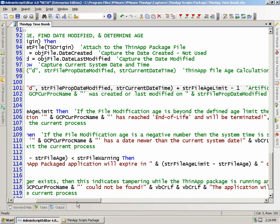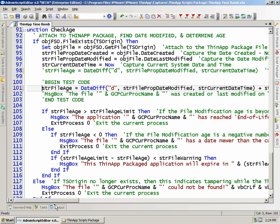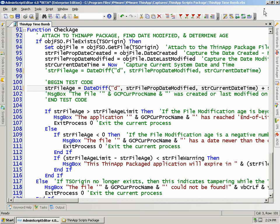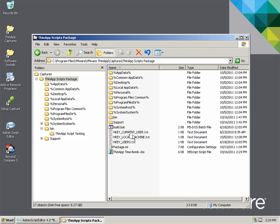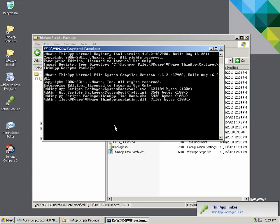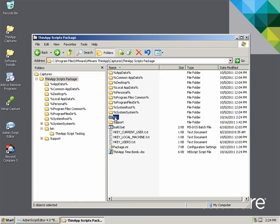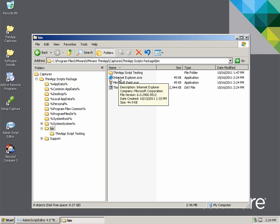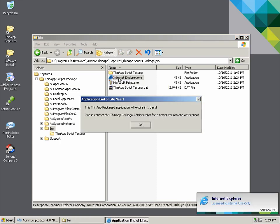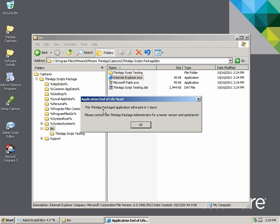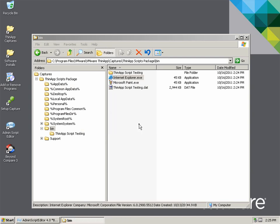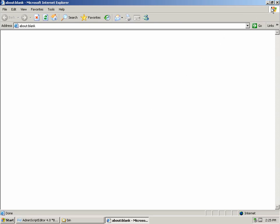The first demonstration will show the user warning when the application is below the warning threshold. We set the test code to ensure the script calculates the ThinApp package to an age within the user warning threshold, save the script, and build the package. Upon execution, we see the user receives a warning denoting the ThinApp package is about to expire and the user should contact their administrator for an updated ThinApp package. Upon clicking OK, the application still launches and the user can continue as normal.